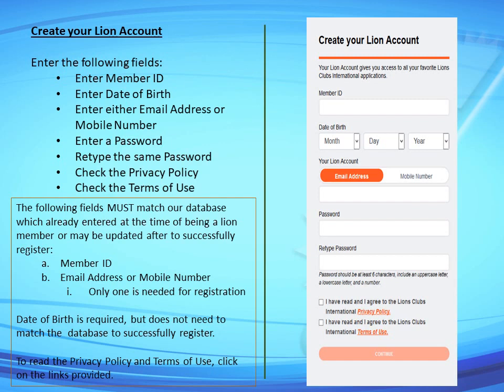The following fields must match our database, which was entered at the time of becoming a Lions member or updated afterwards: Member ID, and either email address or mobile number — only one is needed for registration. Date of birth is required but does not need to match the database to successfully register.